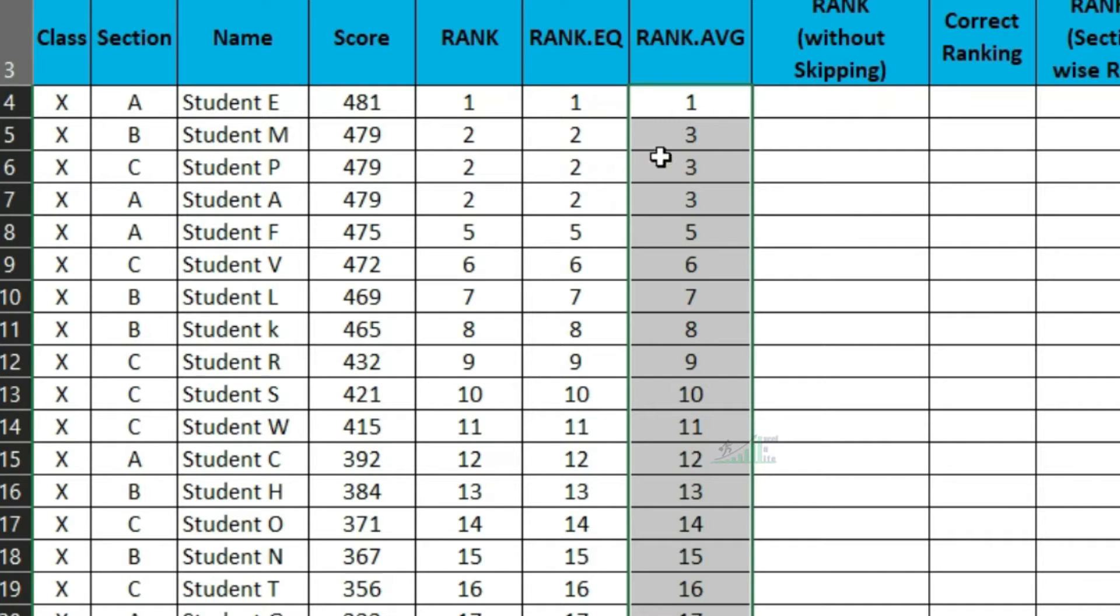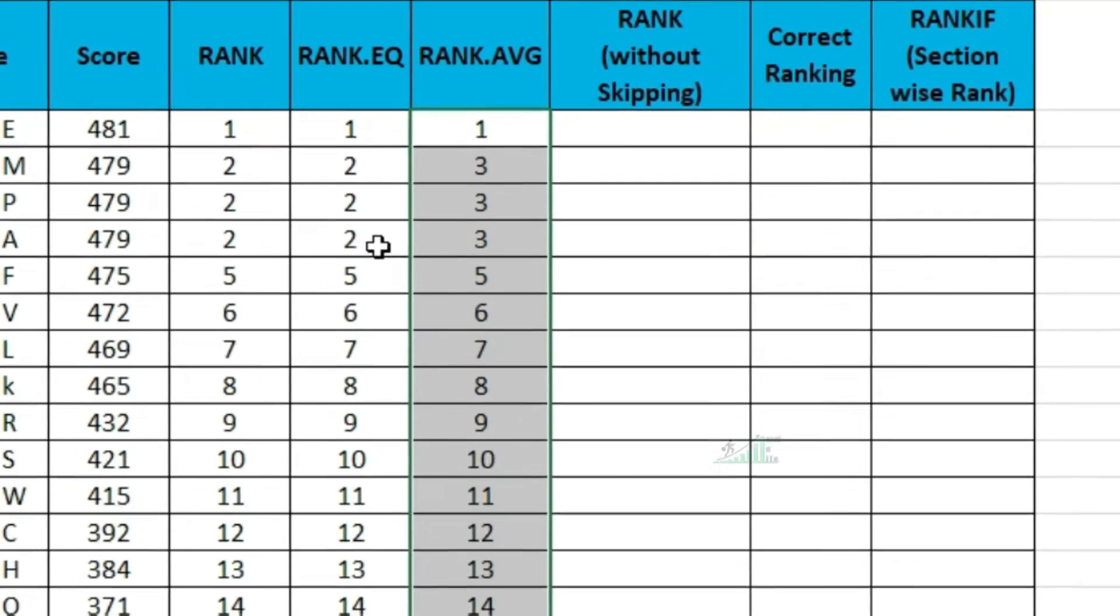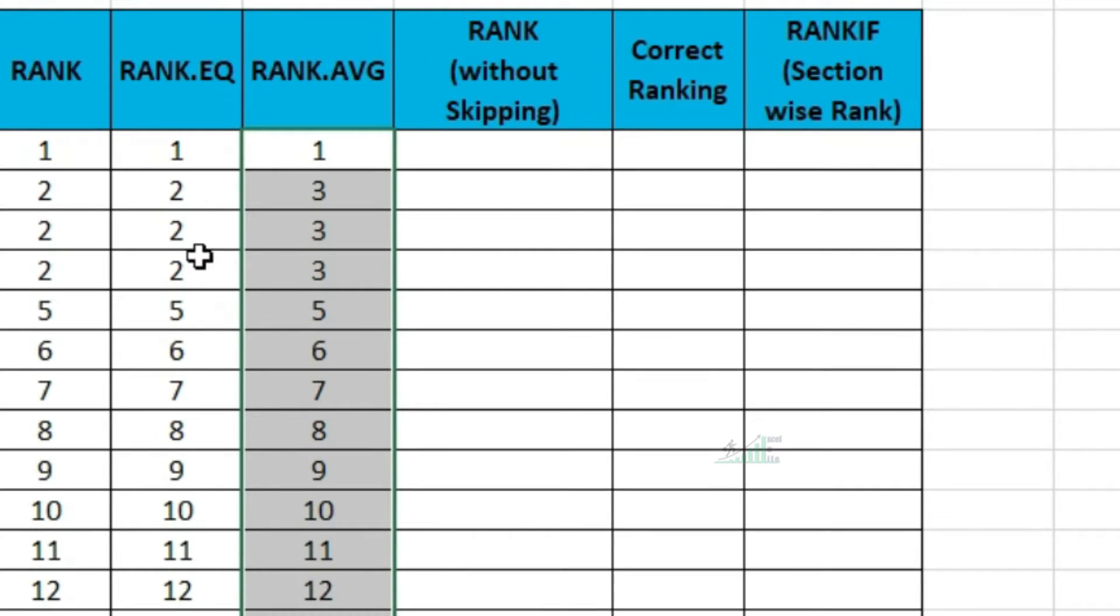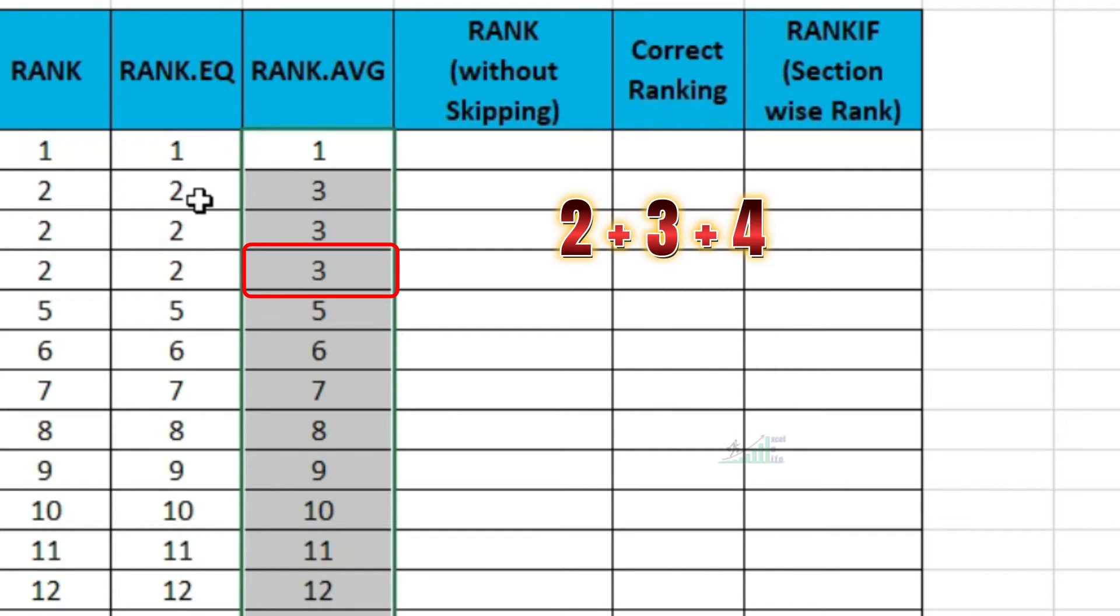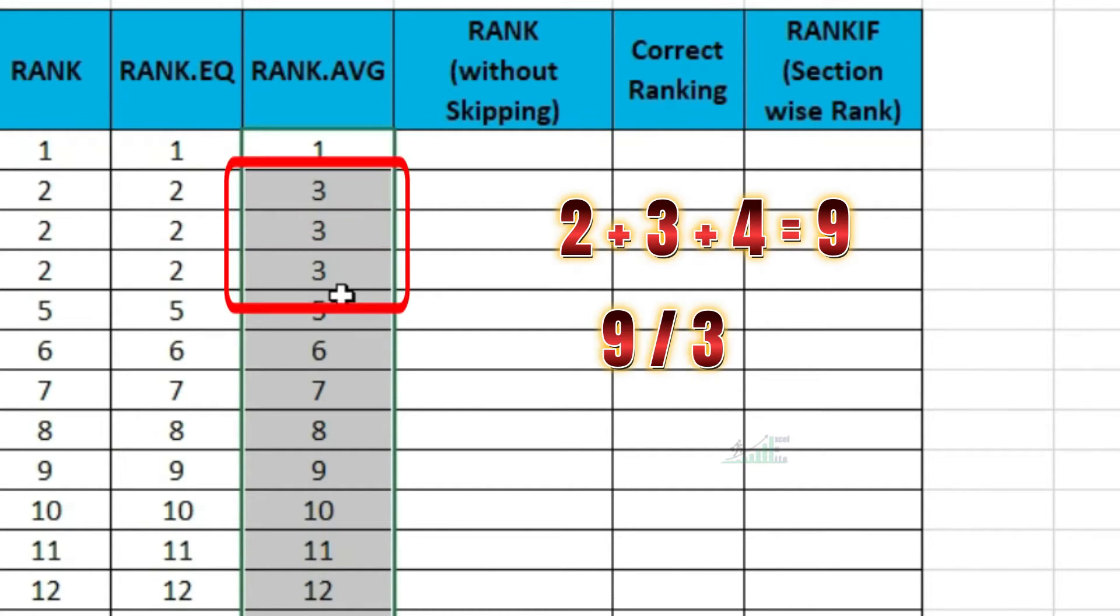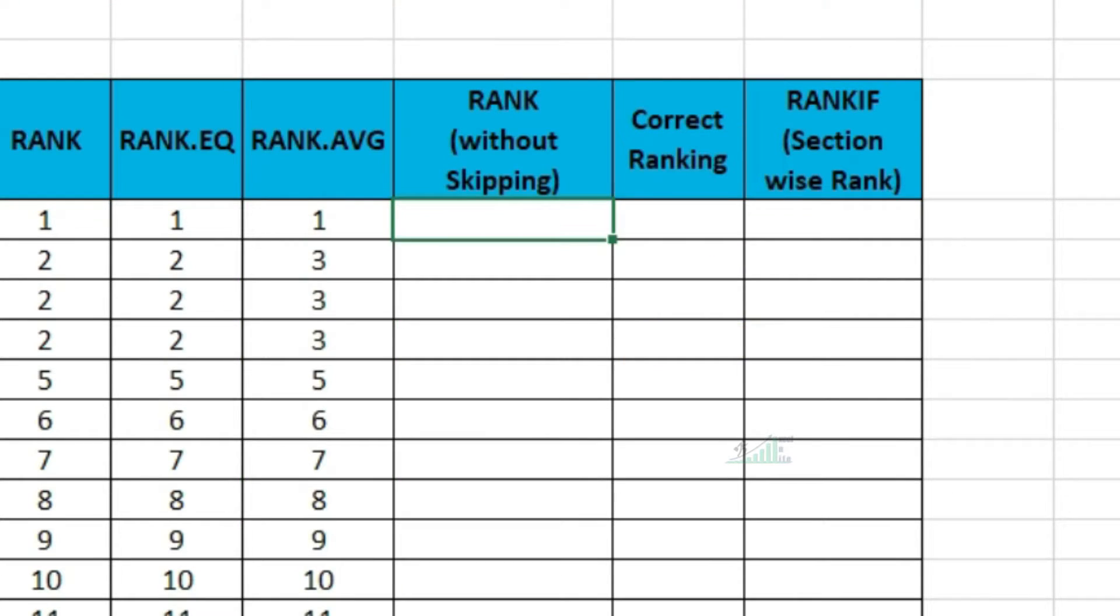Let us understand how average rank is coming. At each rank position 2, 3, 4 which is equal to 9. So divided by 3, you are getting average rank 3.